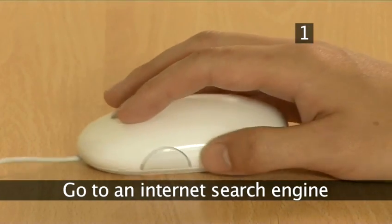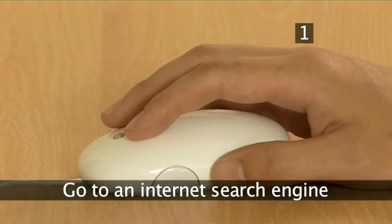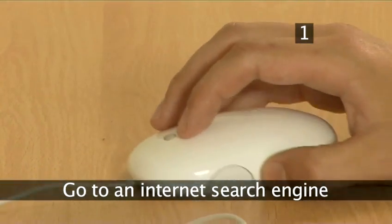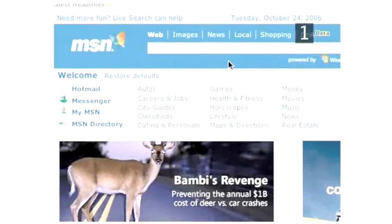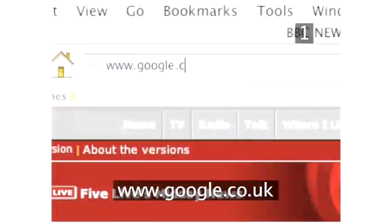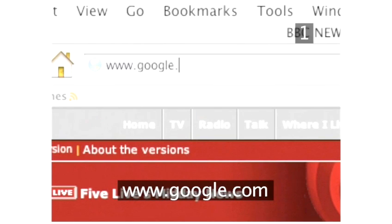Step 1: Go to an Internet search engine. The most popular search engine is Google, but there are also many others to choose from. Make sure you go to your country's version of the search engine, as it will include an option to prioritise search results geographically, helping you find results relevant to you.